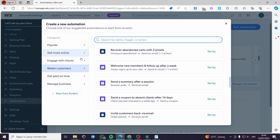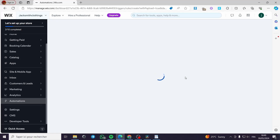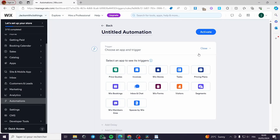In my case, I will go ahead and click the plus button which is 'start from scratch,' and I will be creating an automation from scratch. We have here the trigger — choose an app and trigger.